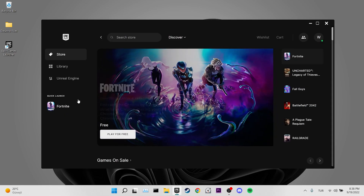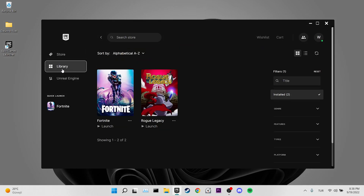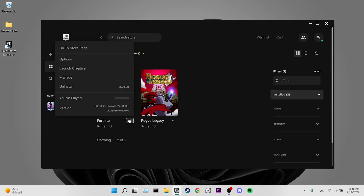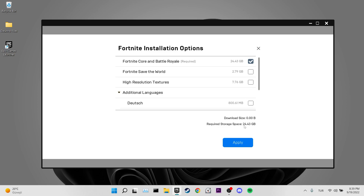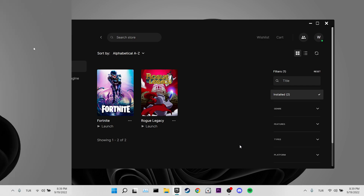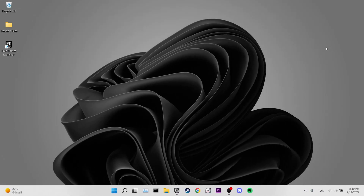Our fifth solution is to turn off high-resolution textures in Fortnite. Open Epic Games, click on Library, click the three dots next to Fortnite, go to Options, untick High Resolution Textures, and click Apply. Now open Fortnite and check if the problem is solved.